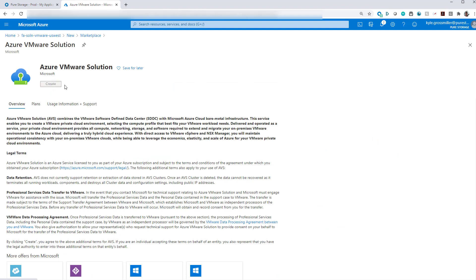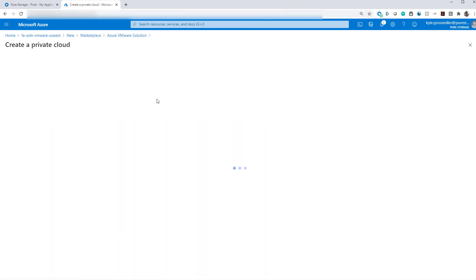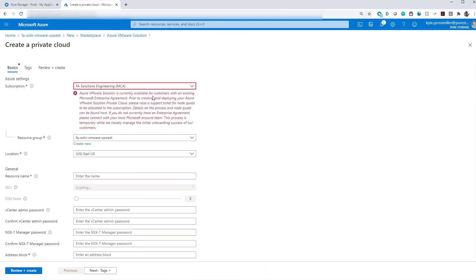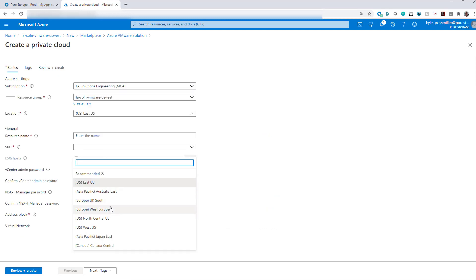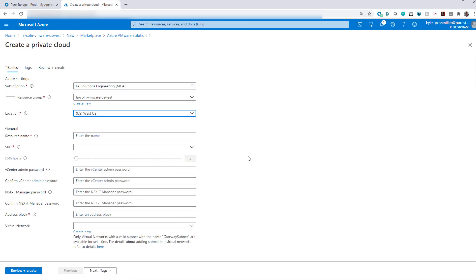It's worth noting that at this point in time, as of November 2020, you do need to contact Azure Support. Otherwise, you'll get that red notice there in order to get allocated some ESXi hosts, which we have done for the US West region.